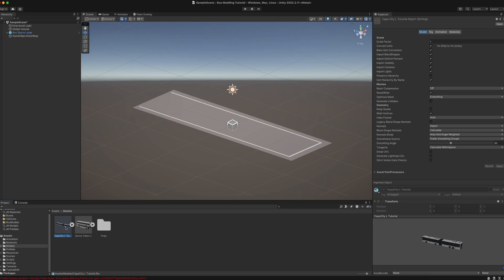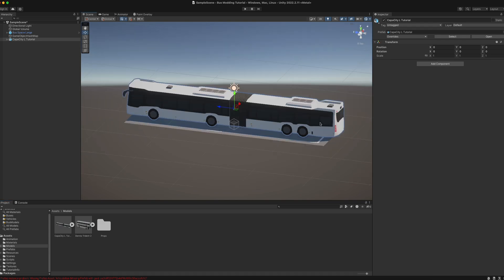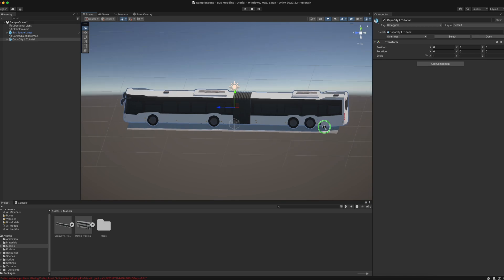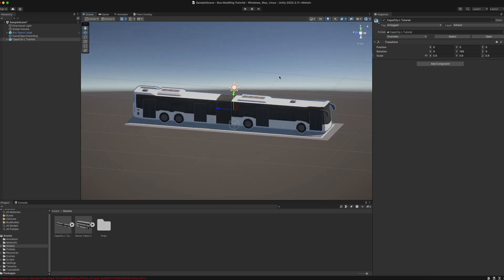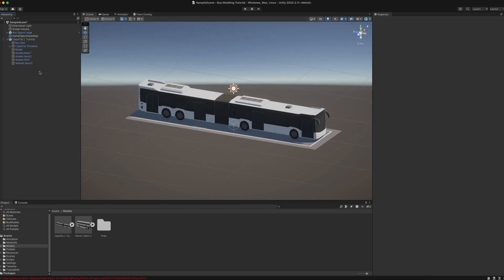I have already prepared the scene with a large bus space, so now I can just drag and drop my bus model into the scene. We have the problem that it's facing the wrong direction and it's a bit too big for the bus space, so we have to rotate it on the Y-axis by 180 degrees and set the scale to 0.9 in this example. Now you can set up the bus exactly in the same way as with a normal bus.